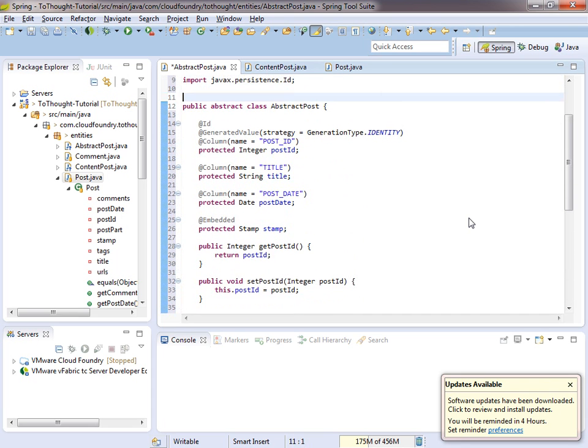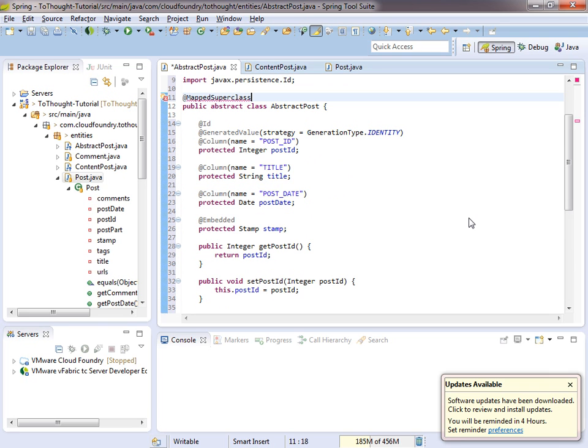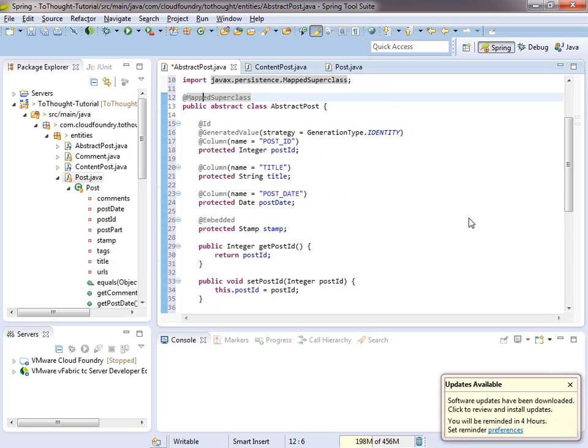We just need to add one last thing to it for JPA, and that's mappedSuperClass. You'll notice in that annotation, the C is lowercase. That tricked me up earlier. So this is what we use to define an abstract class within JPA.